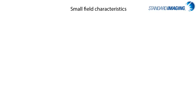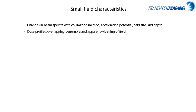Extending on this definition, small fields have a varying spectra depending on the collimation methods, accelerating potential, field size, and depth. Further, the dose profiles exhibit overlapping penumbra when the fields get small, which results in an apparent widening of the field which we addressed previously. And finally, there is a drop in output from the expected ideal as the field size decreases as well.